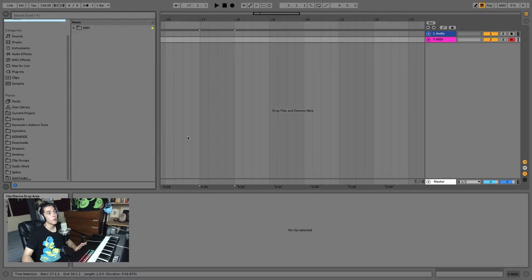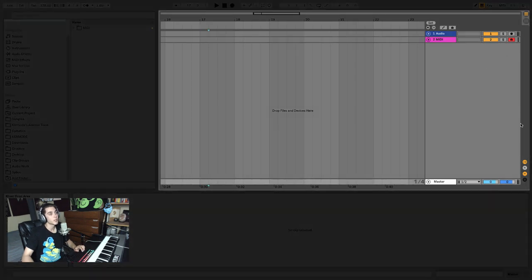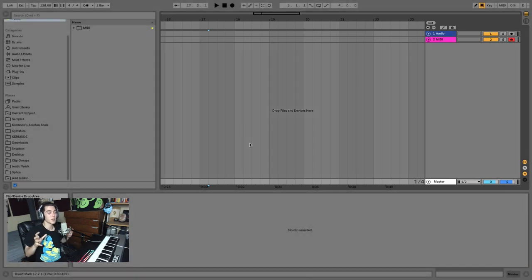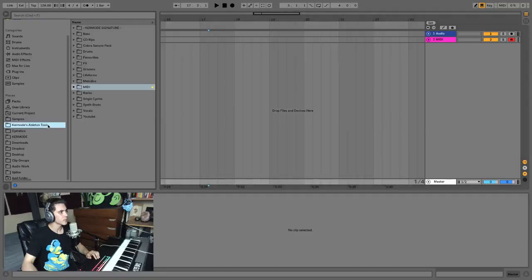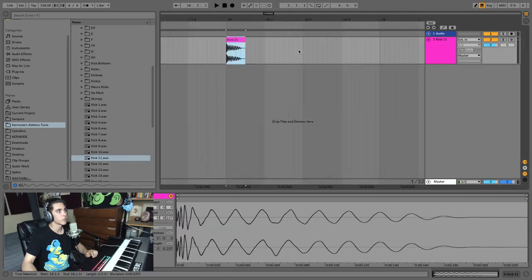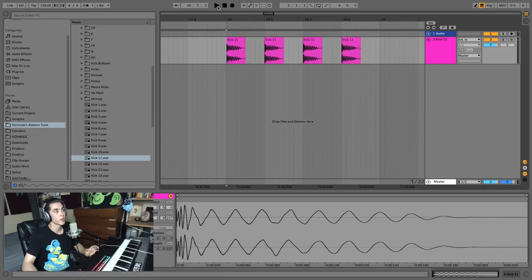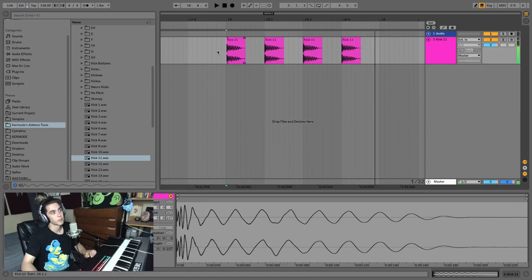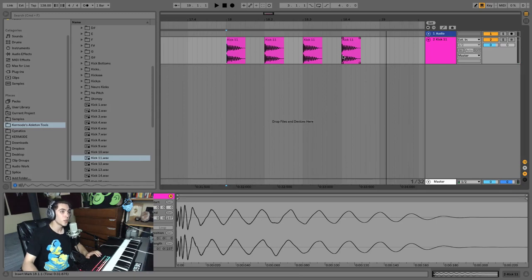The most important windows in Ableton are the two main views. The first is arrangement view, where you hear sounds from left to right — this is your typical DAW (digital audio workstation) approach. Most other DAWs work this way. You hear your song in a linear fashion, and this is what you'll export as your final song. I'll drag in some kick drum samples to demonstrate — dragging them across, and when I hit play from the transport up top, the playhead moves from left to right.